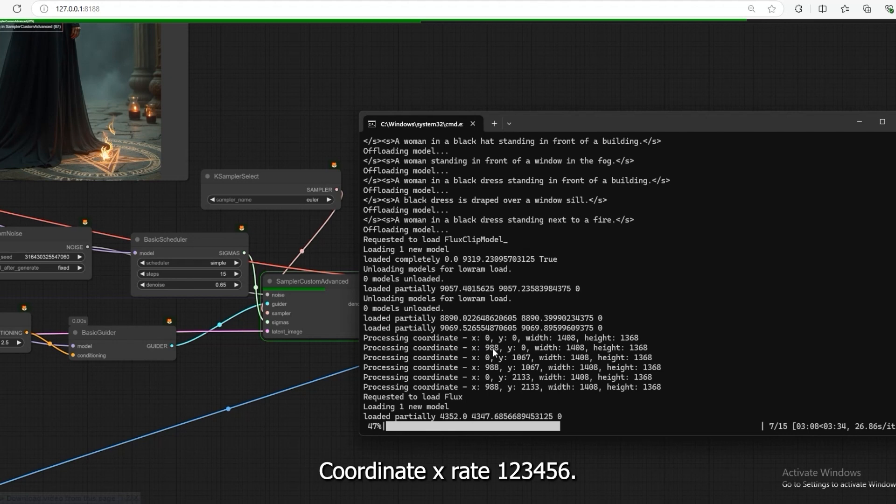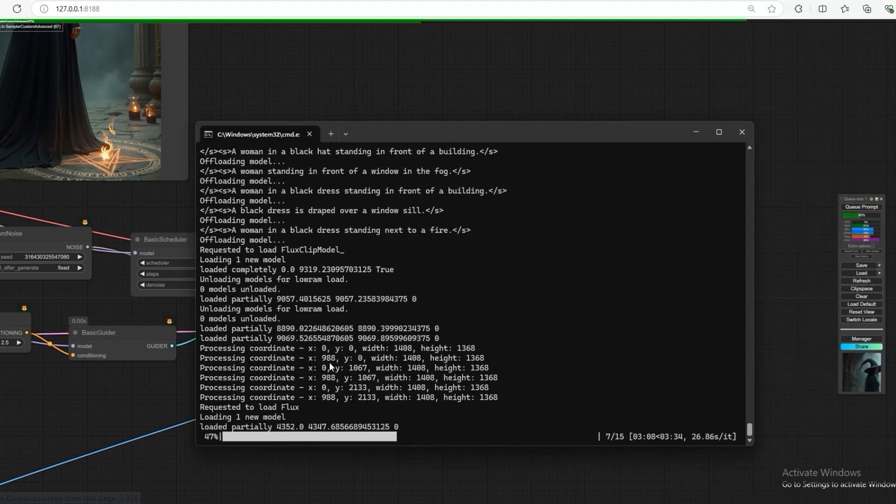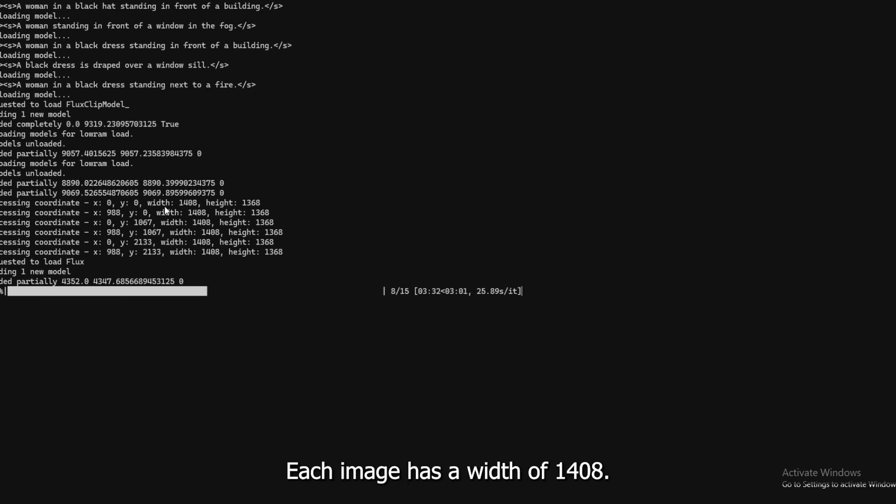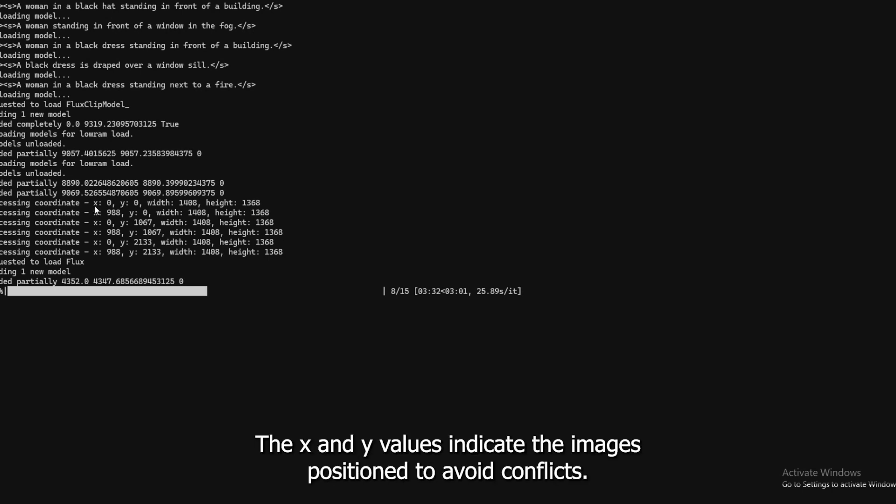Coordinate X, Y: 1, 2, 3, 4, 5, 6. Look at the command prompt. You can see 6 processing coordinates. Each image has a width of 1408, height of 1368. The X and Y values indicate the image's position to avoid conflicts.